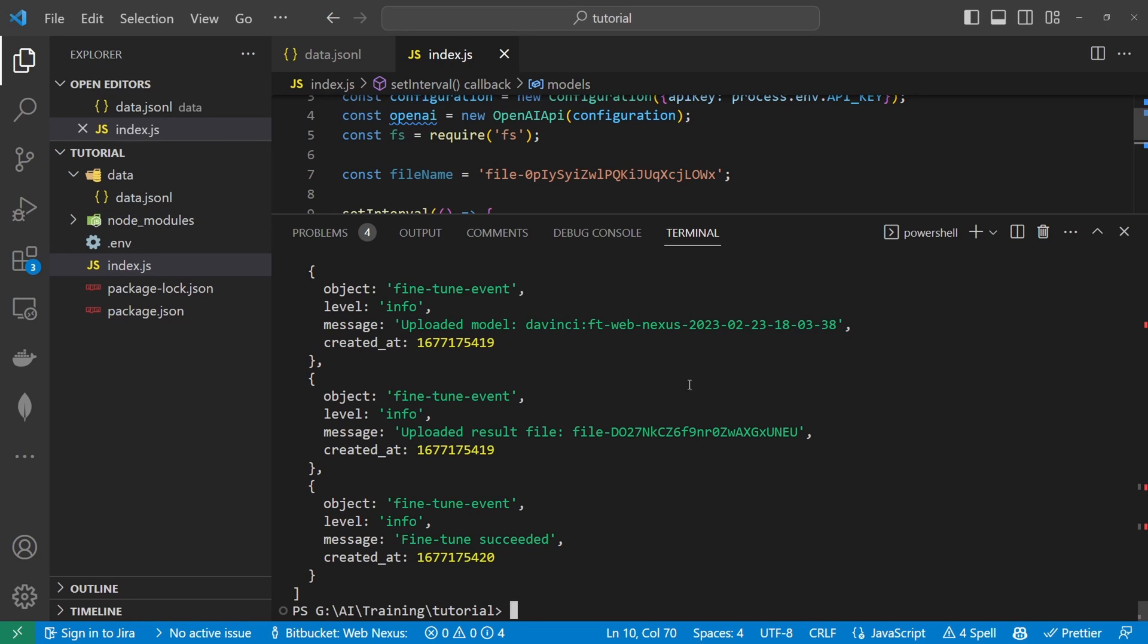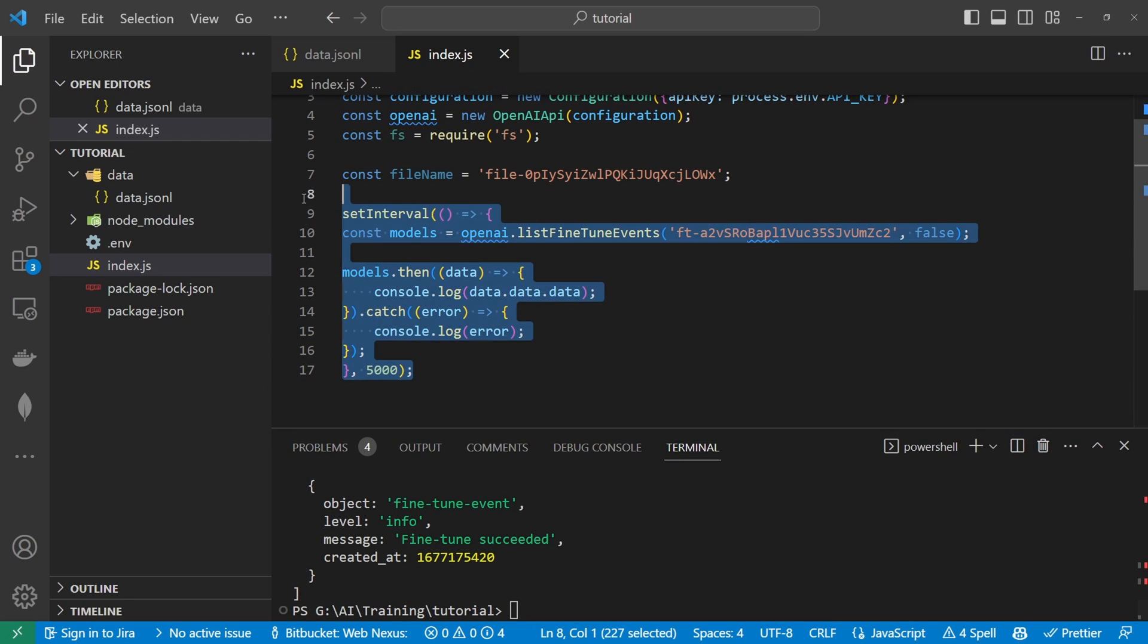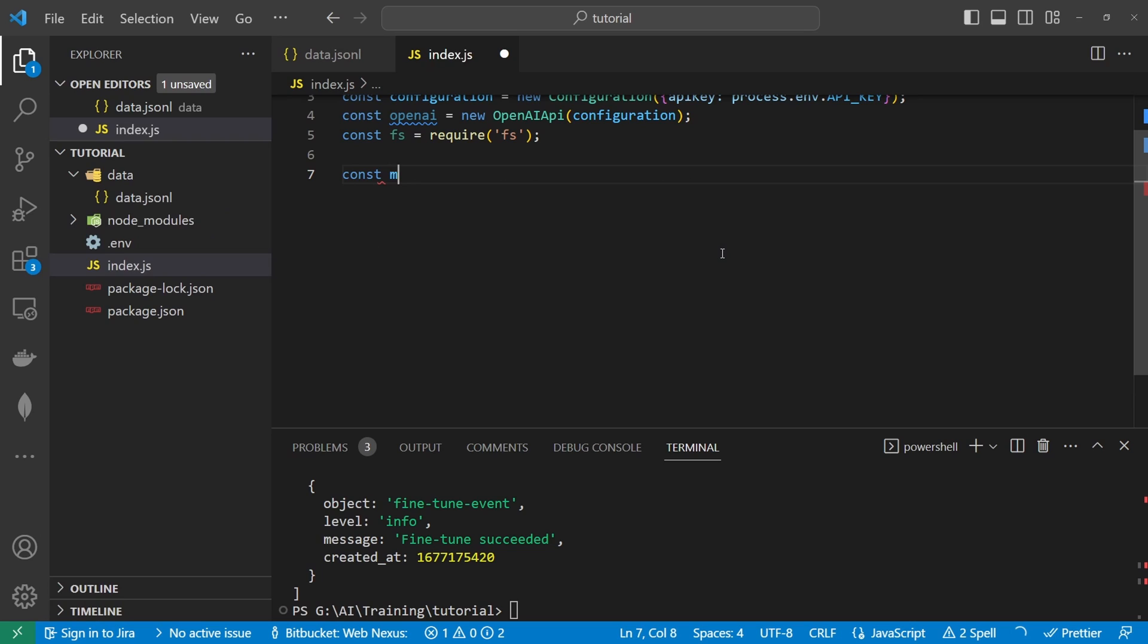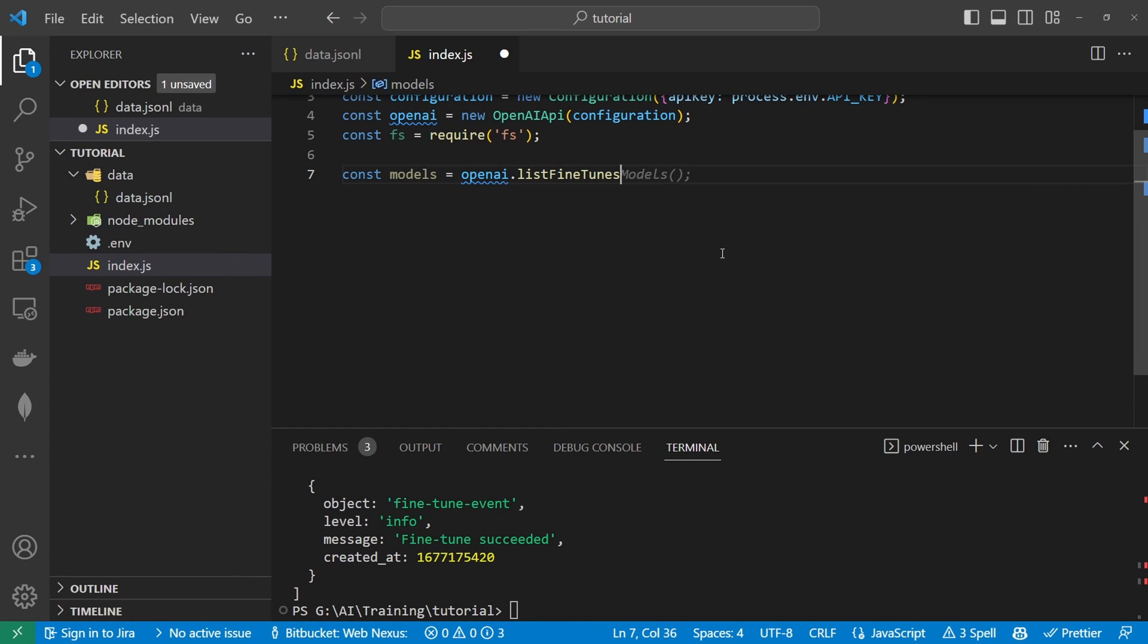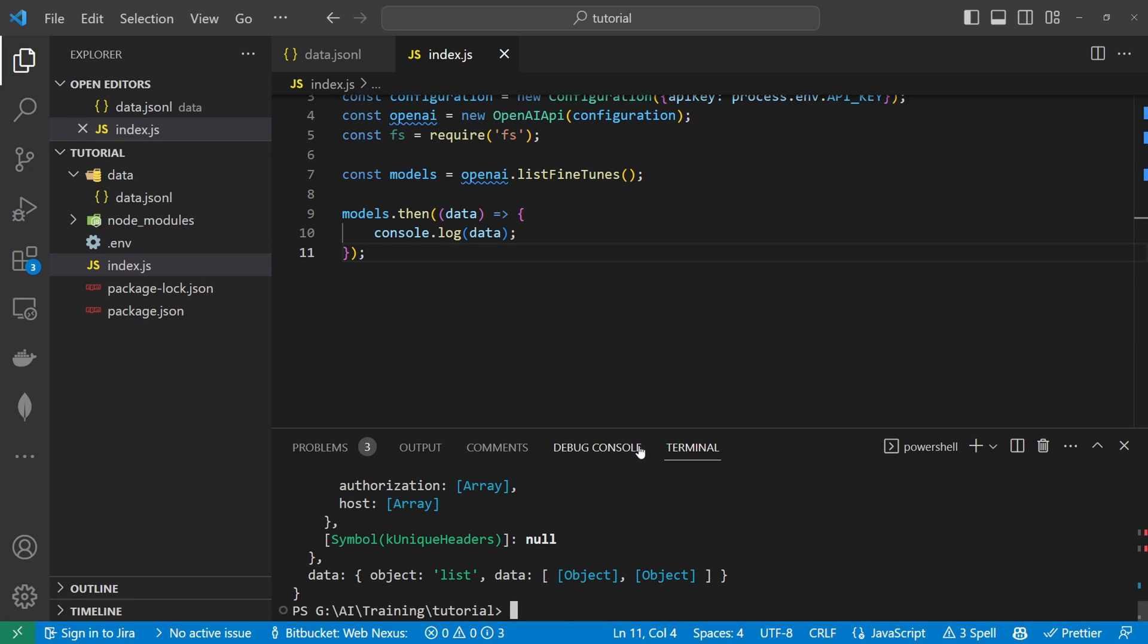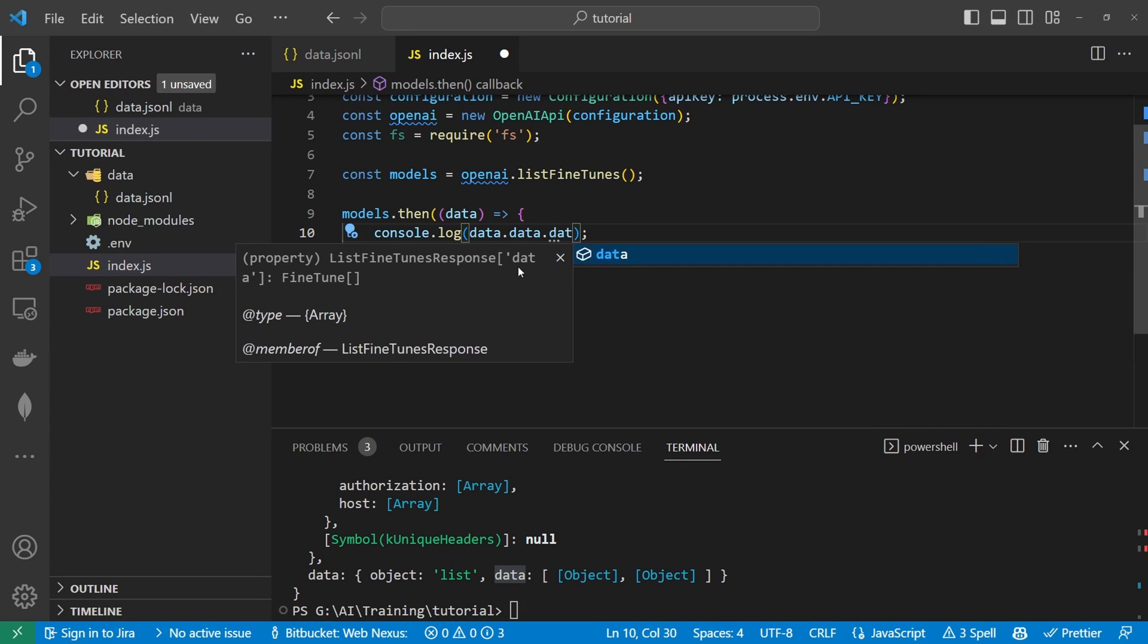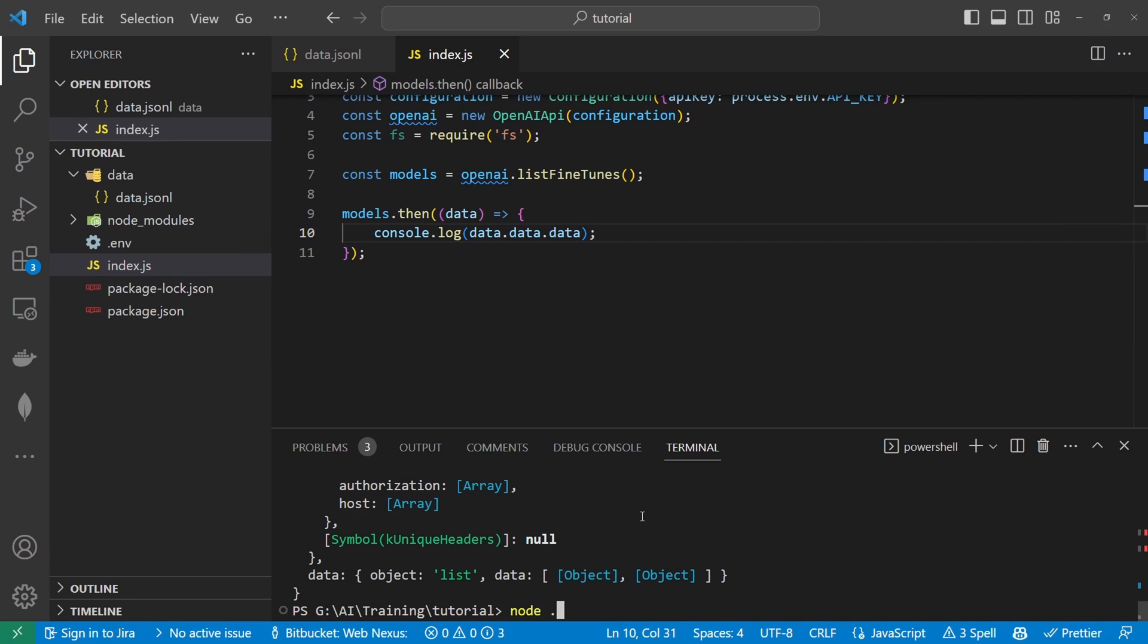So the file I actually used for this was exactly the same data.jsonl file we have here. So we can still do the testing as if we've just uploaded that file. If you ever need to actually just get a list of your models what we can do is we can run a const models that would be equal to openai.list.findtunes. That'll return a promise. And click save and we can run this file again.